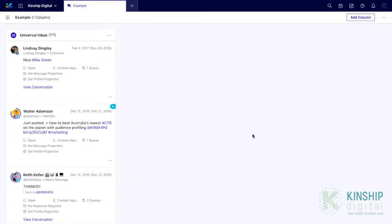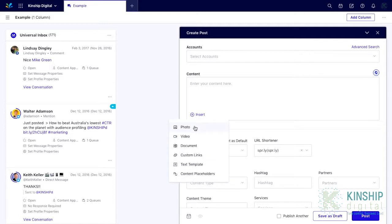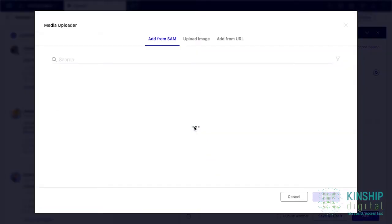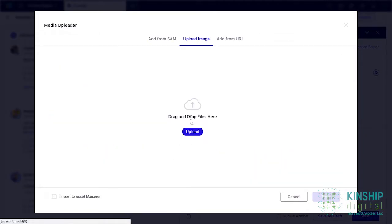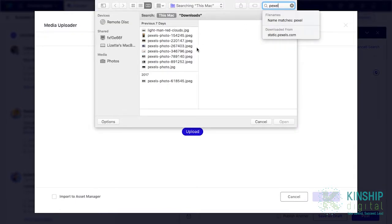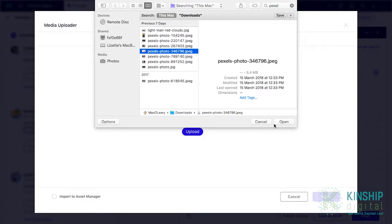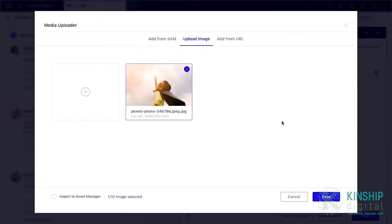Assets can be uploaded directly to the SAM from the publisher. Open the publisher by clicking P. Under the content select insert photo. Upload an image and select your image. Click import to Asset Manager and save.